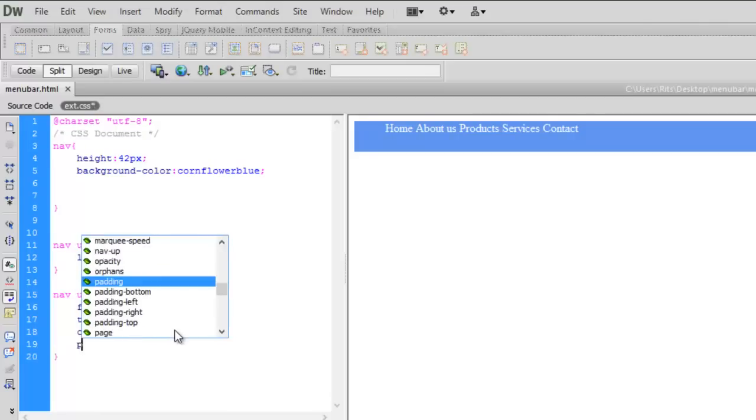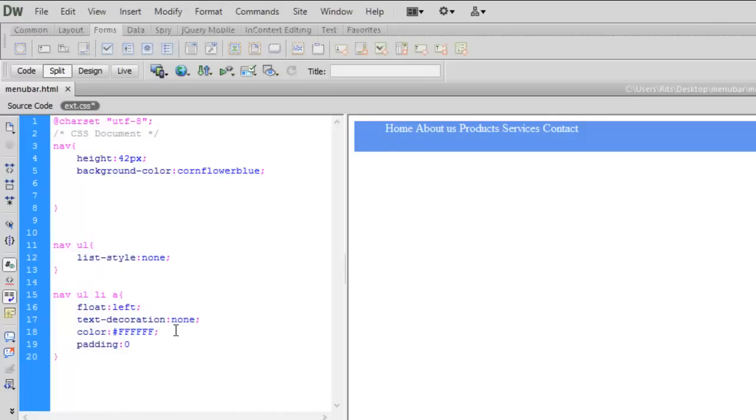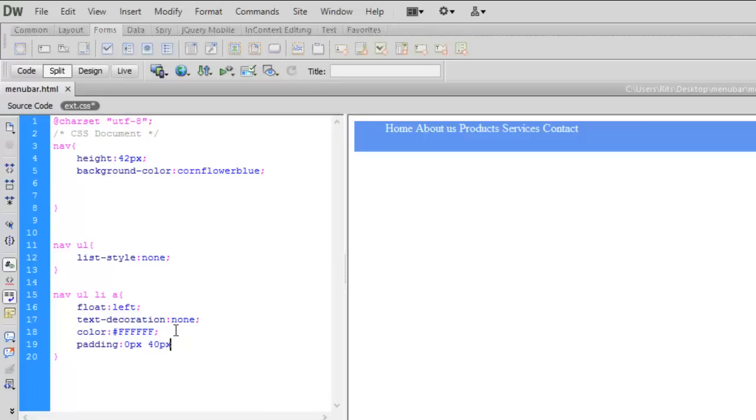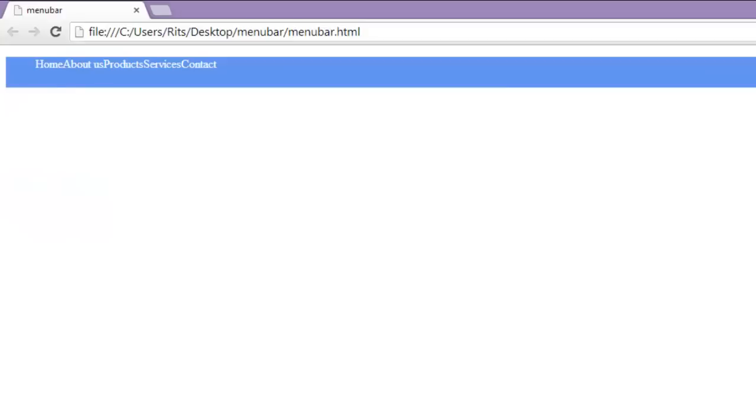Now let's give padding of top 0 pixels from left 50 pixels. Let's save and preview. See the padding has created spaces within them.